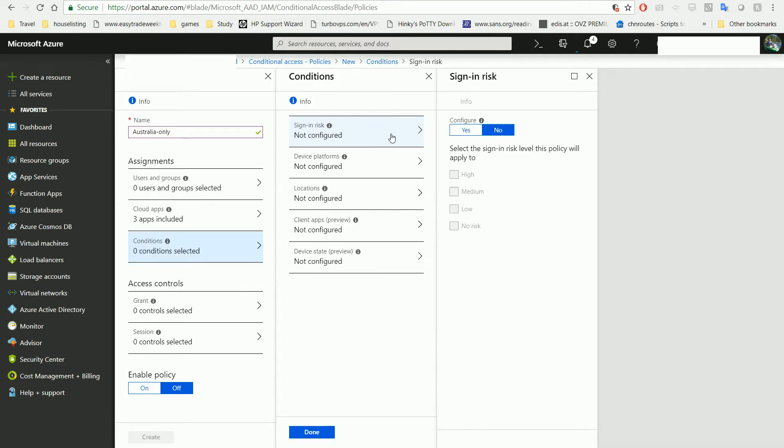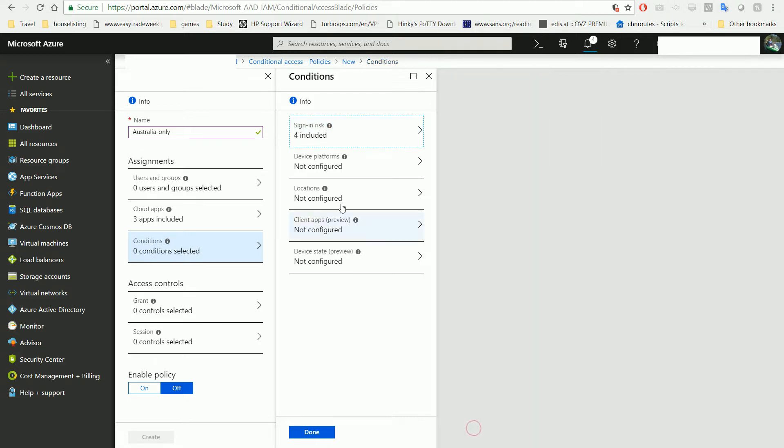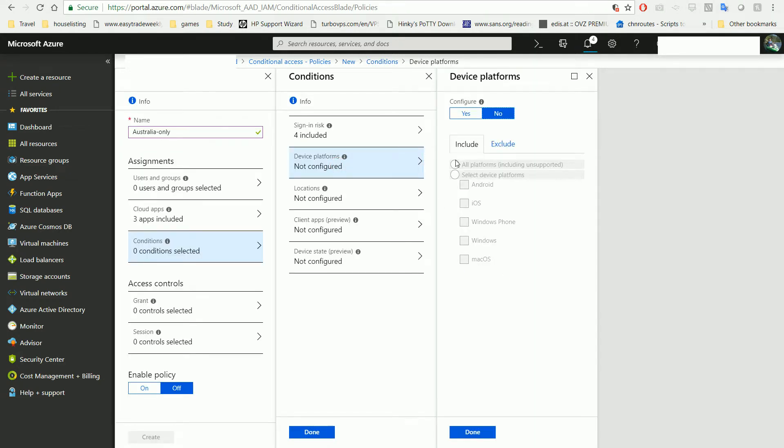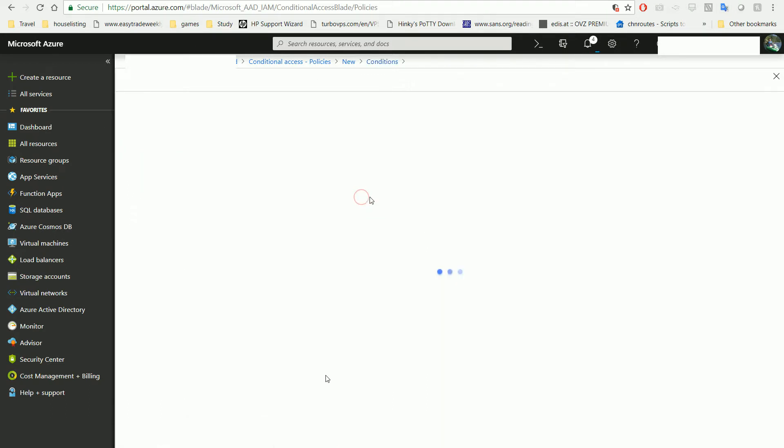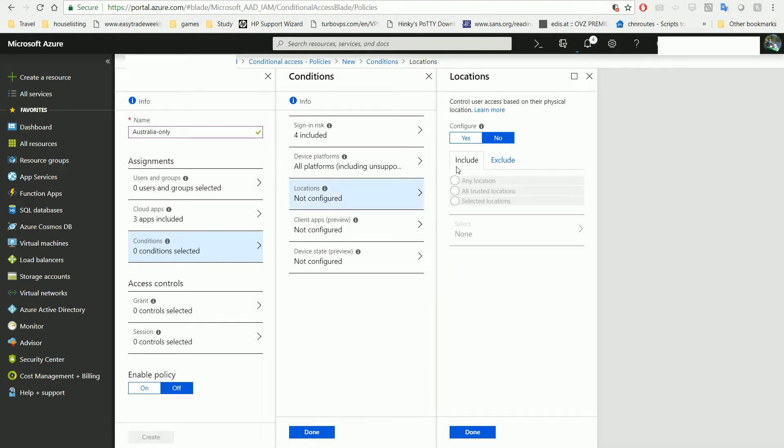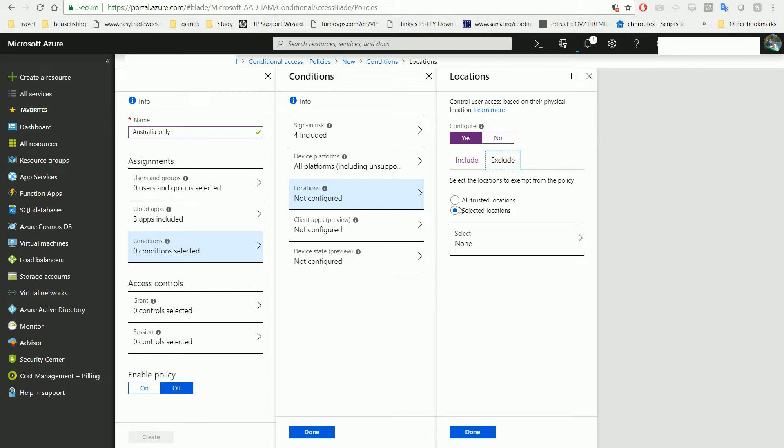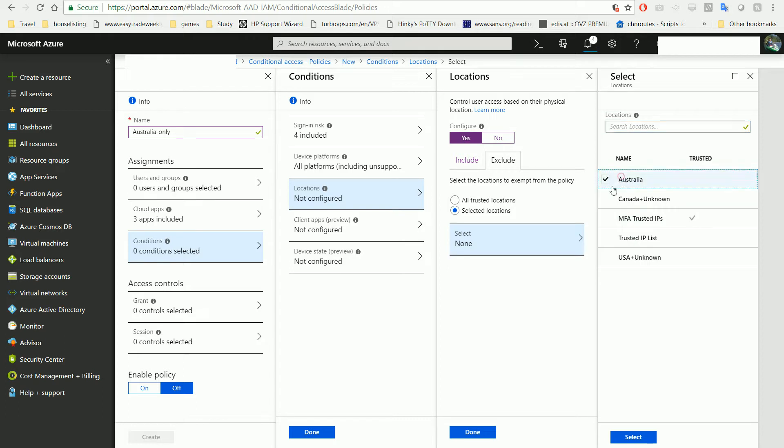For sign-in risk, we want to apply all of them. For devices, we want all platforms. And for location, we want all locations except - exclude that given Australia location.